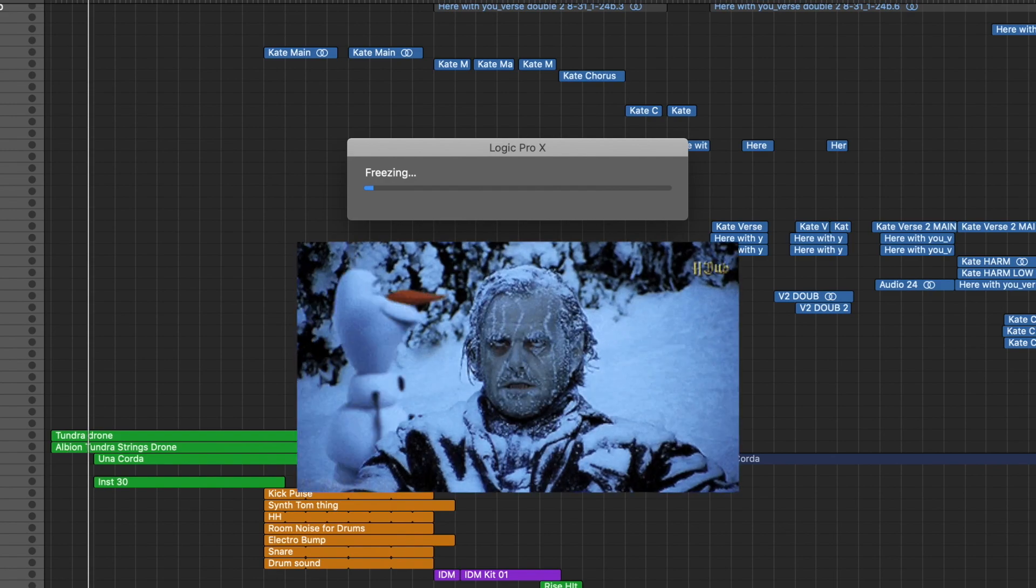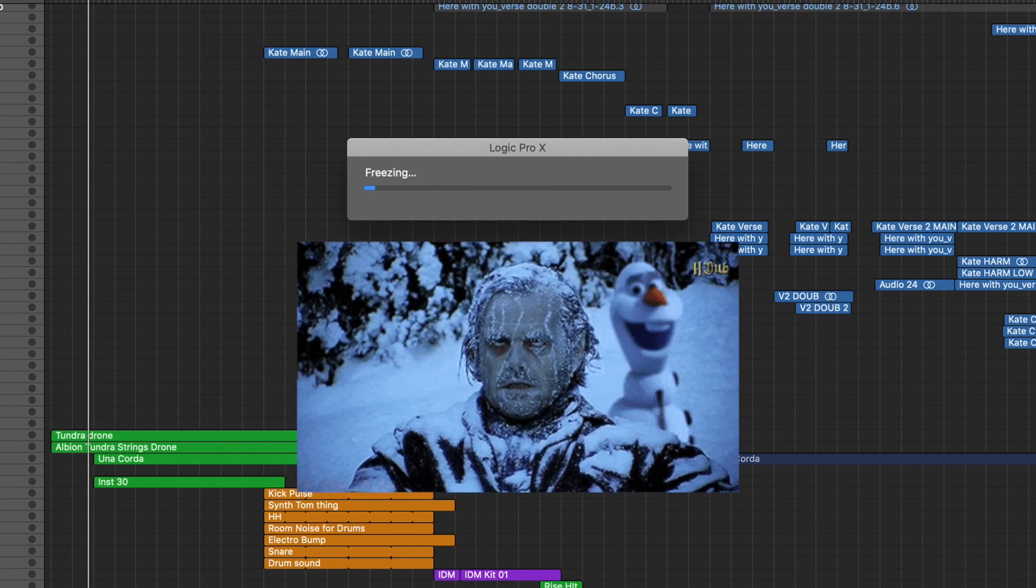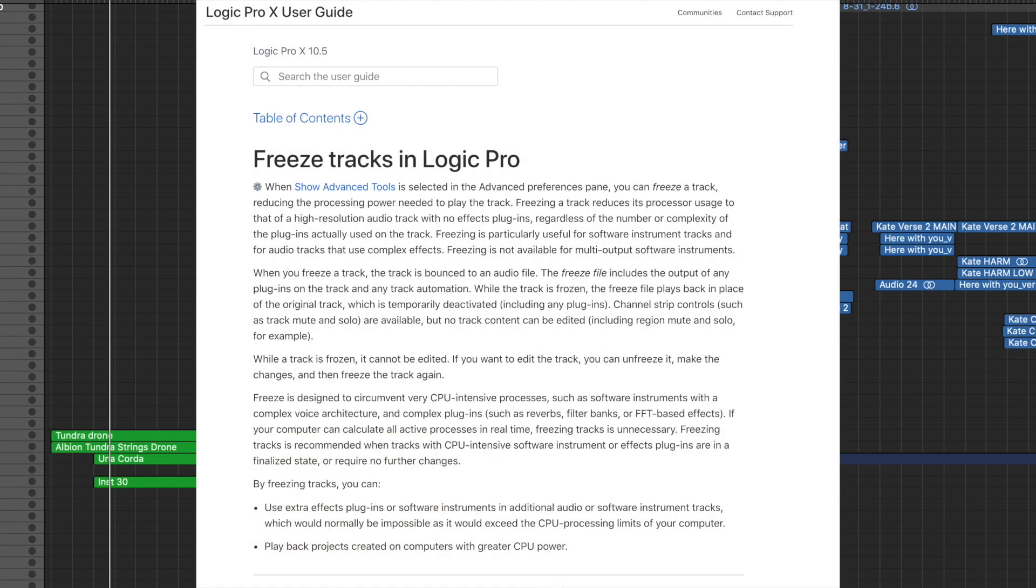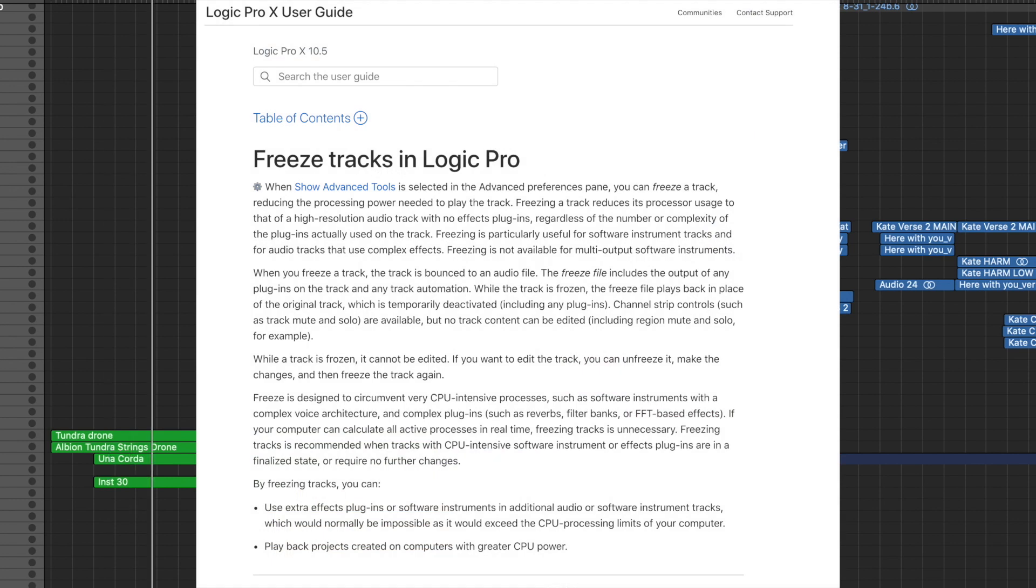If you really want to know what freezing exactly means, this is from the Logic manual. So I'll let you pause it here if you're really interested in reading all the details on that and I'll link to this down below as well.